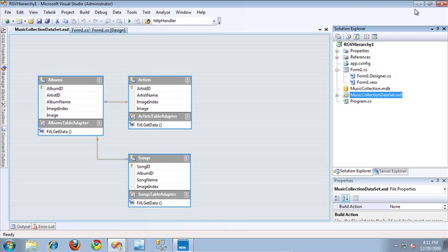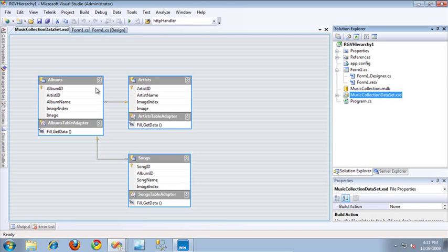I have opened my music collection data set, and this is based off of tables inside of my music collection database. I have an artist table that has many albums, and the albums have many songs. So let's take a look at how we can automatically generate our hierarchy based on this data set.